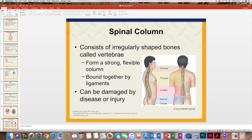For our purposes in first aid and emergency care, becoming familiar with these structures is important on a general level so that you have some knowledge and understanding of how this system works.